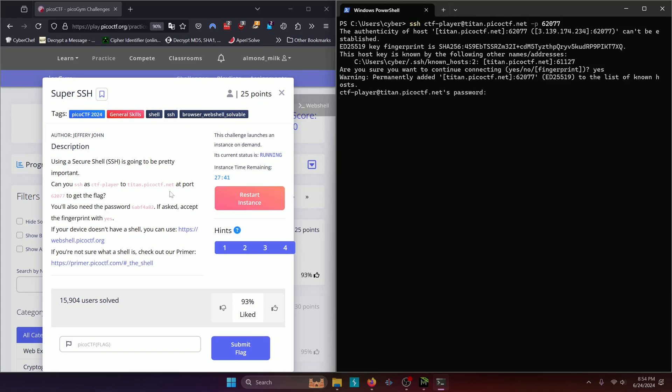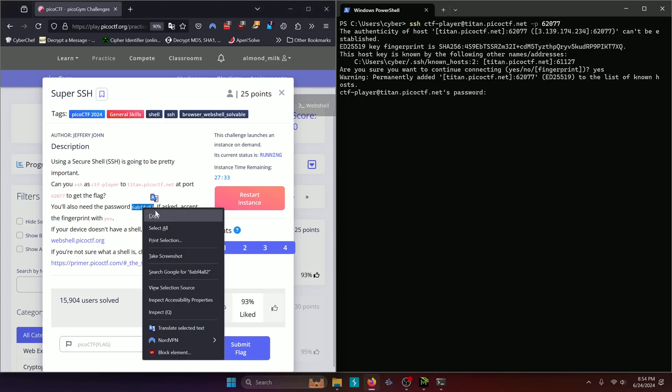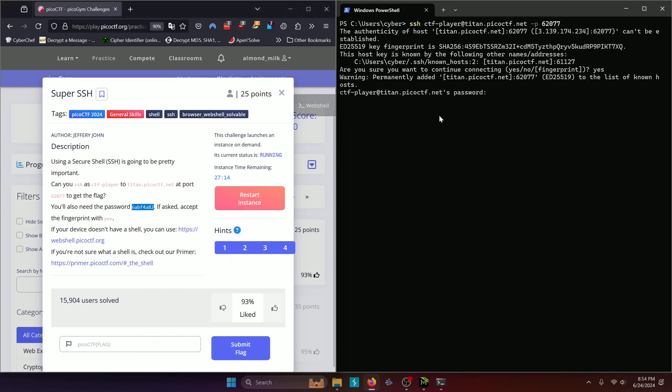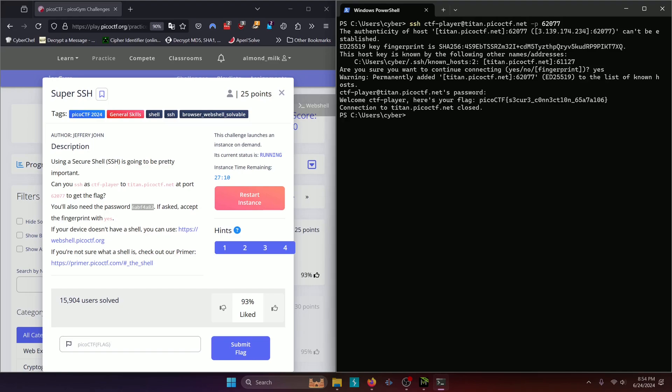And then we're going to type in the password, which is this right here, as the challenge also has for us. And we'll go ahead and copy that, paste it in, and press enter.